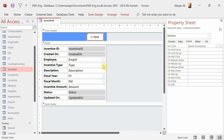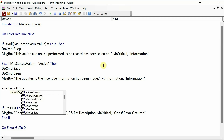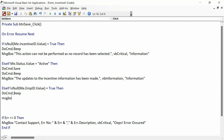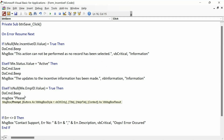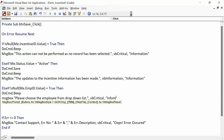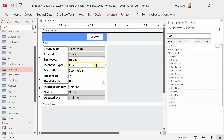Now we check each mandatory field one by one. ElseIf IsNull(Me.EmpID.Value) = True Then DoCmd.Beep, MsgBox 'Please choose the employee from the drop-down list', vbCritical, then set focus on that field. Next, check the Type field: if IsNull, MsgBox 'Please choose the type from the drop-down', and set focus.